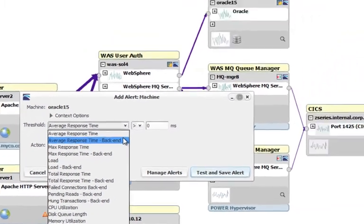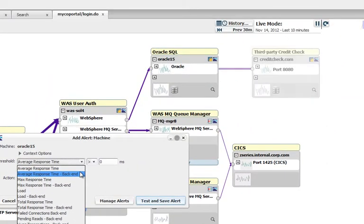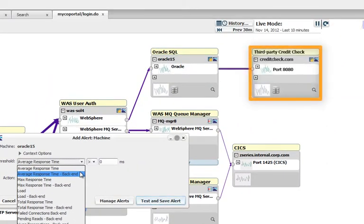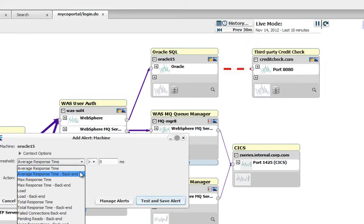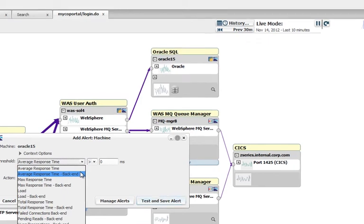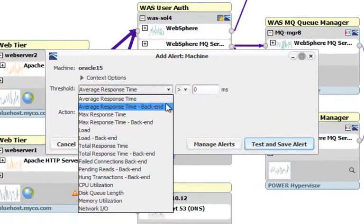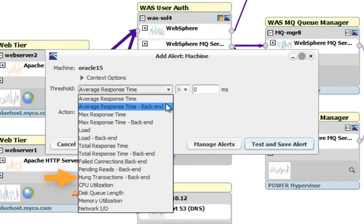Let's say this Oracle server depends on a back-end third-party credit lookup. If the Oracle server tries to reach out and fails, that's a failed connection and we can alert on that. Similarly, we can also see if transactions sent to that third-party service are beginning to back up or hang.